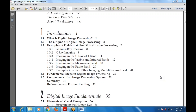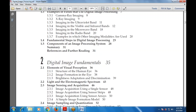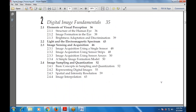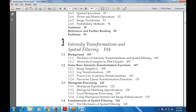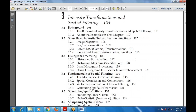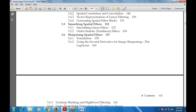Chapter two covers digital image fundamentals, including elements of visual perception, light, and the electromagnetic spectrum. Then intensity transformation and spatial filtering are discussed — background of intensity transformations, basic intensity transformation functions including image negatives, log transformations, gamma transformations, histogram processing, fundamentals of spatial filtering, smoothing spatial filters, and sharpening spatial filters.